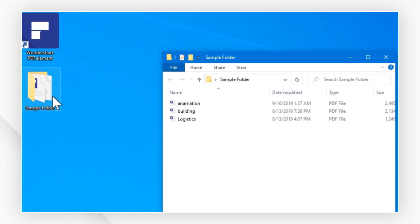Here, I have got a folder of PDFs that I wish to combine into one PDF. First, select them all.